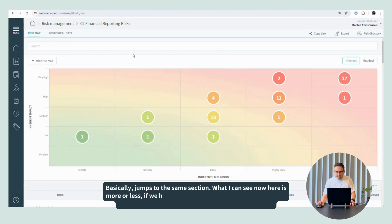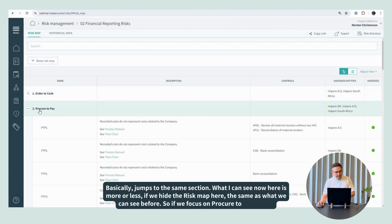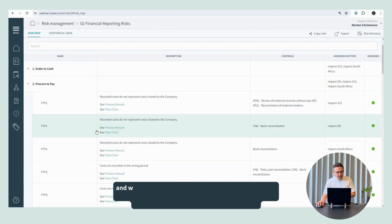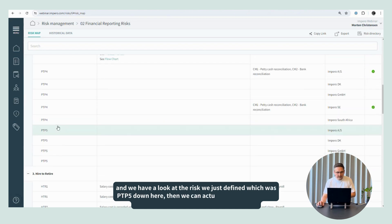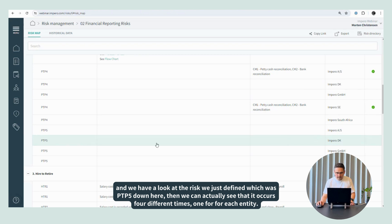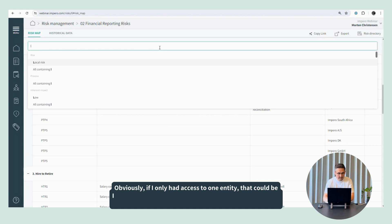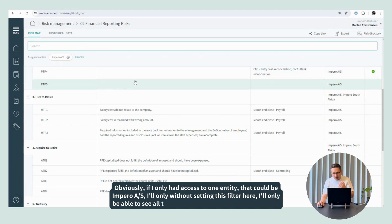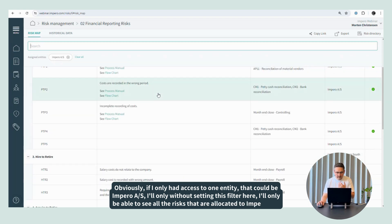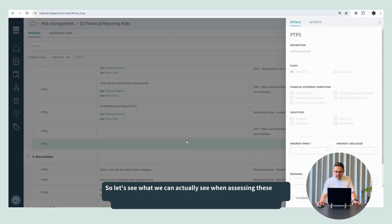What I can see now is more or less the same as what we saw before, at least if we hide the risk map here. So if we focus on procure to pay again and have a look at the risk we just defined — P2P5 down here — we can actually see that it occurs four different times, one for each entity. Obviously, if I only had access to one entity, say Impero AS, then without setting a filter here, I'd only be able to see all the risks allocated to Impero AS.